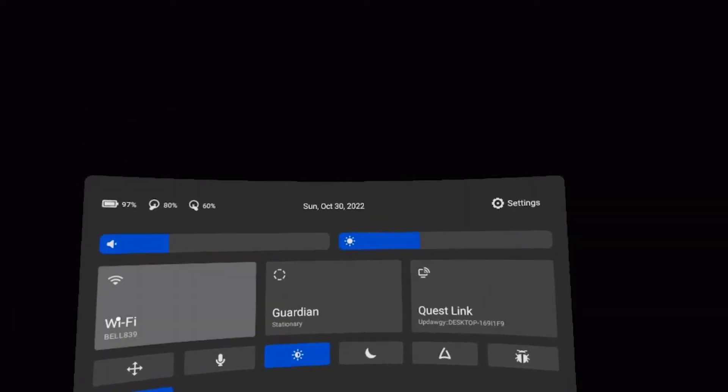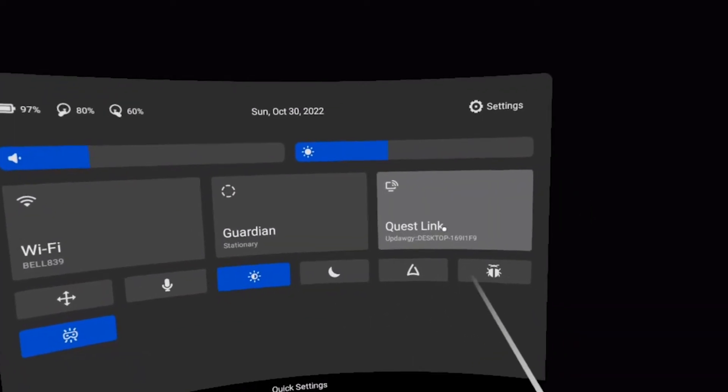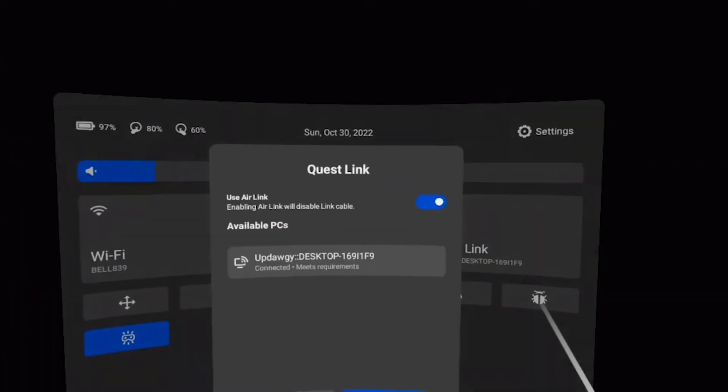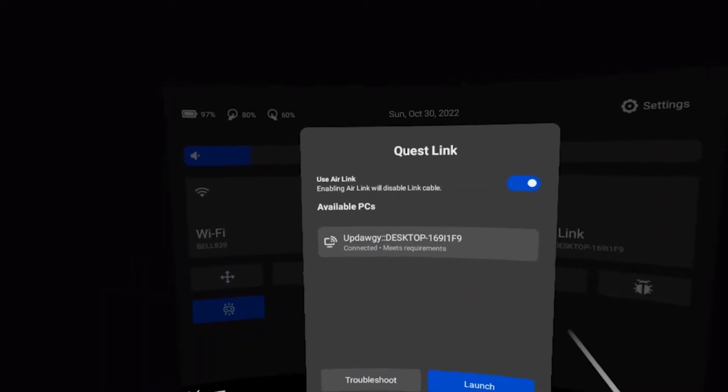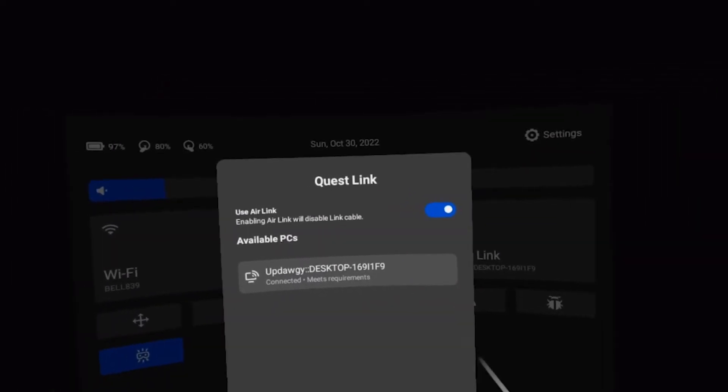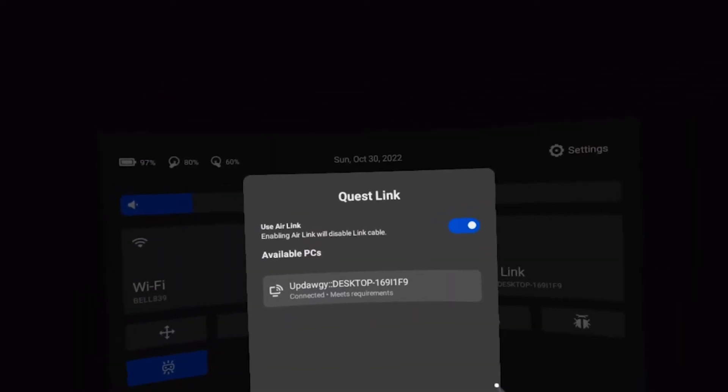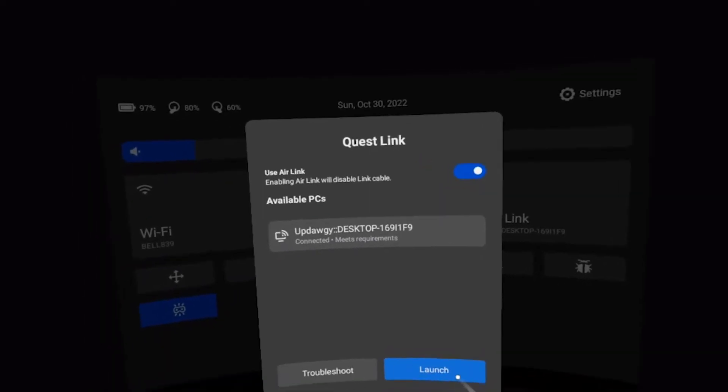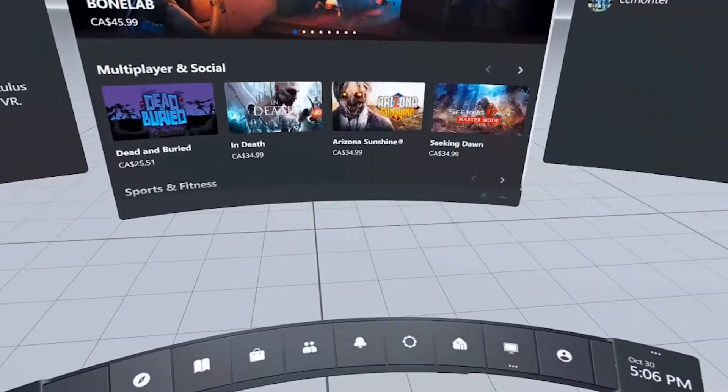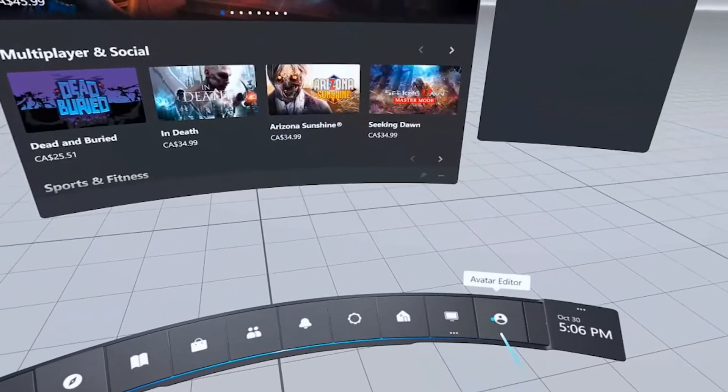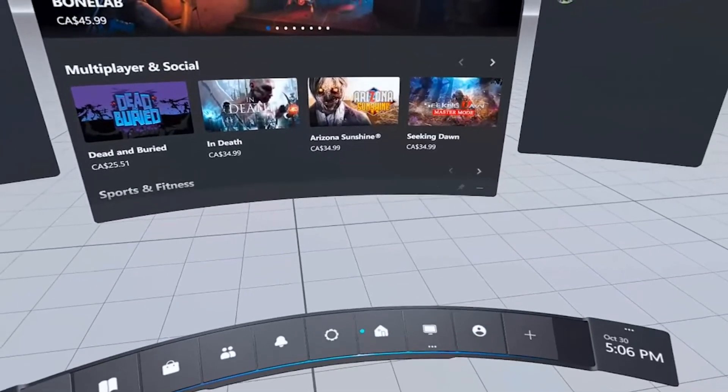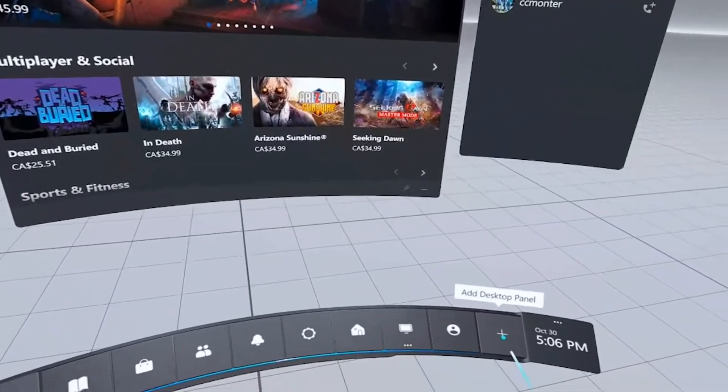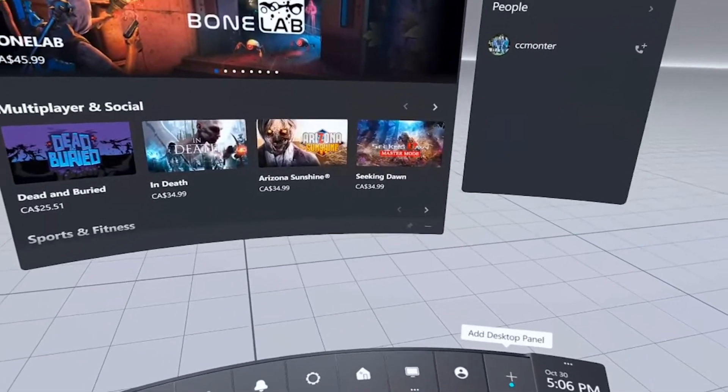Once in the Oculus app, or once you have your headset on, we're going to do the Quest link. So this is going to be specific to the Quest or the Oculus headsets. So once we load in, the first thing that we're going to do is we're actually going to scroll all the way over to the right on the Oculus. We're actually going to click add a desktop panel.